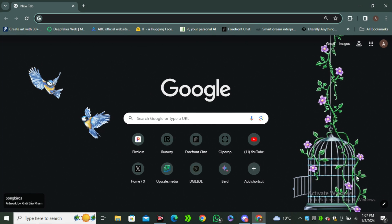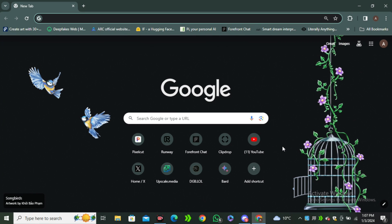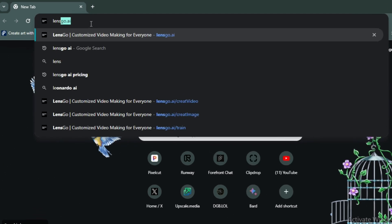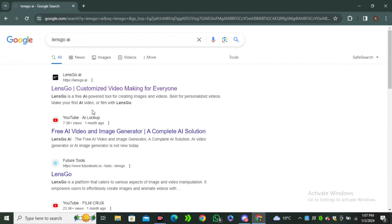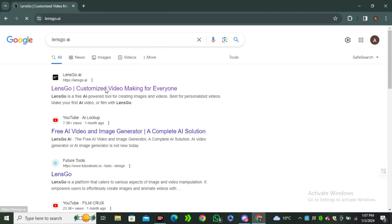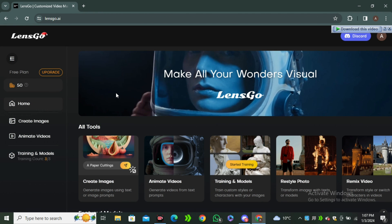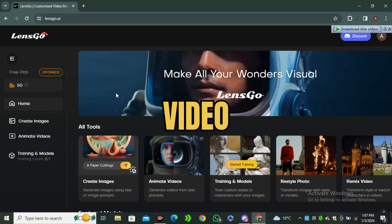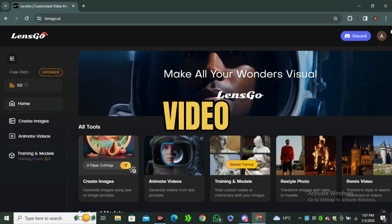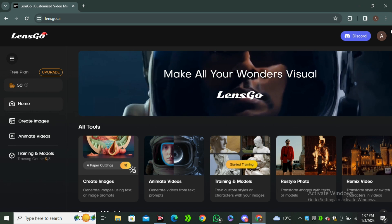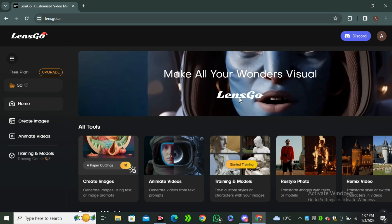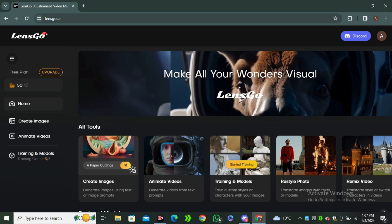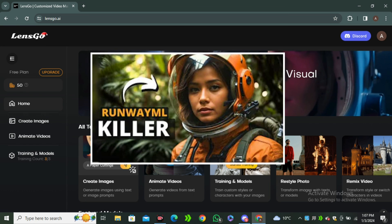Okay, the first tool that we're gonna use is called Lens Go AI. Simply go to your search bar and search for Lens Go AI. Now select the first link and you'll be on their website. This AI tool is not just limited to video to video, it also offers text to video that generates some really realistic images, but that's not the topic of our today's video.